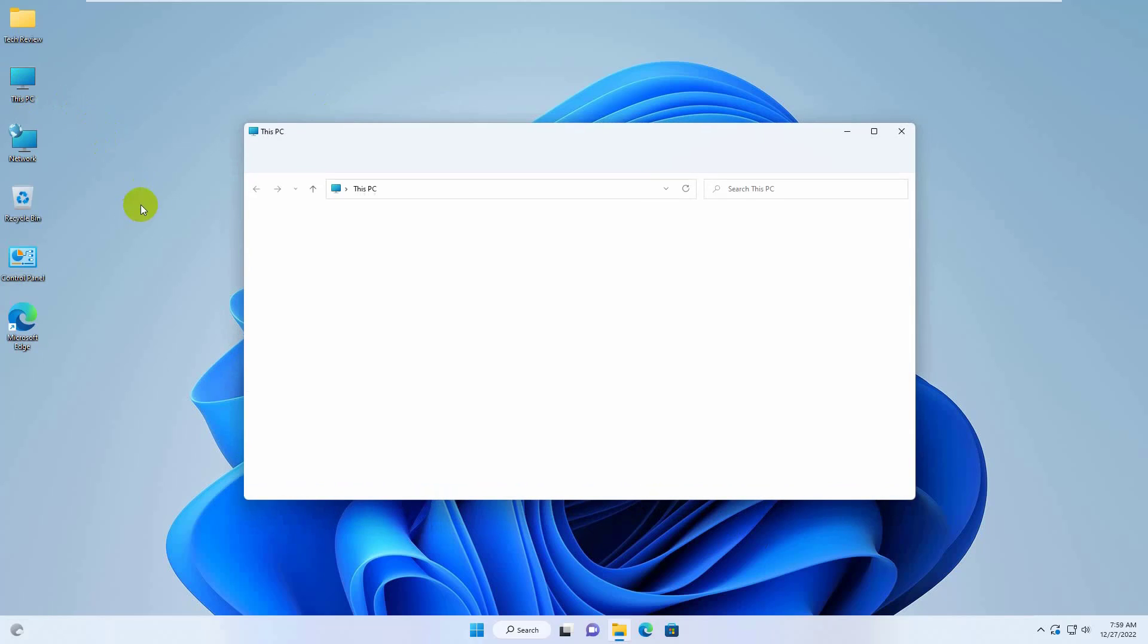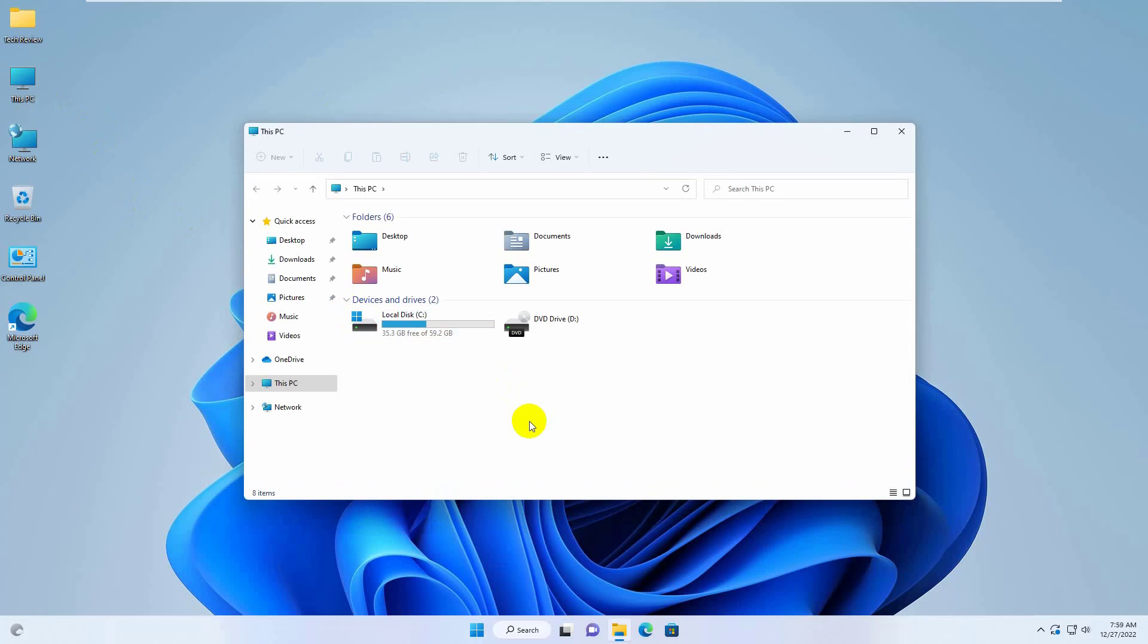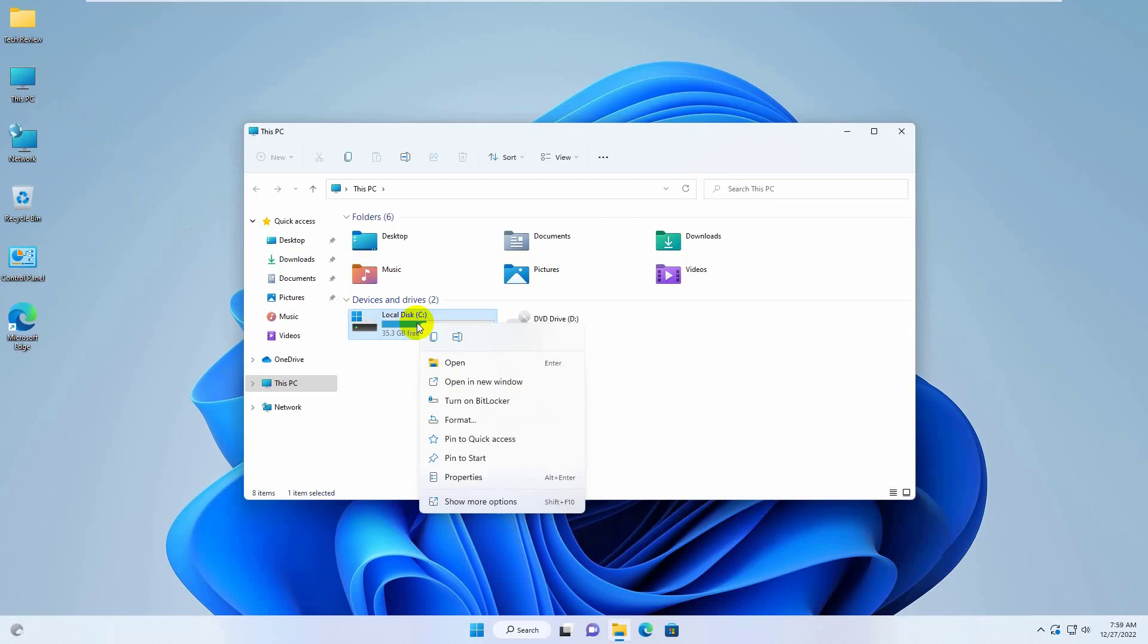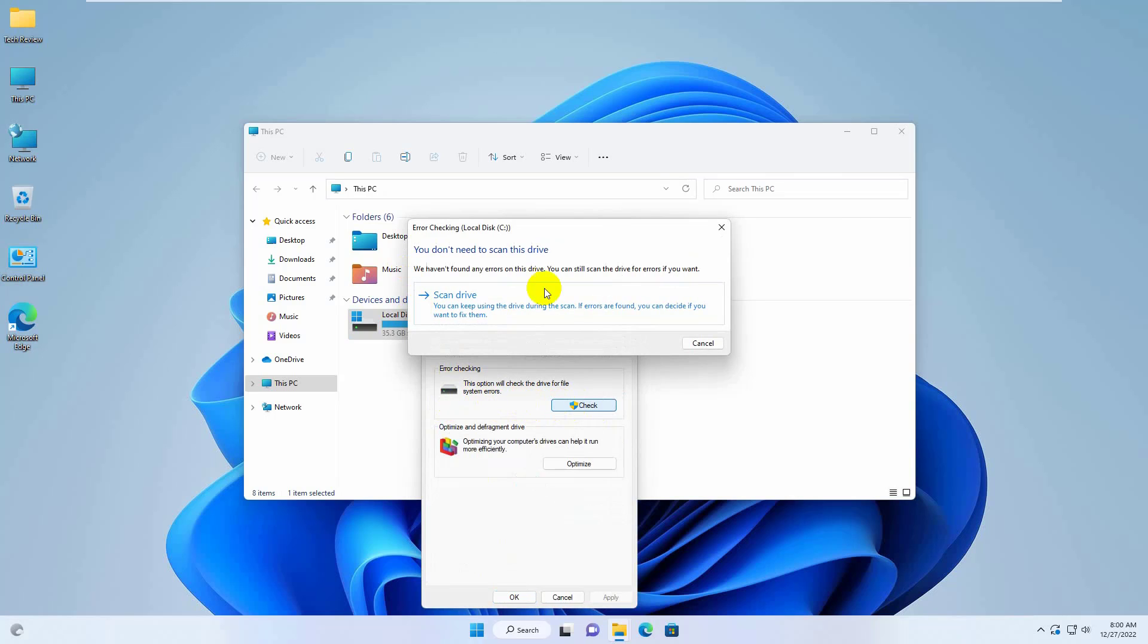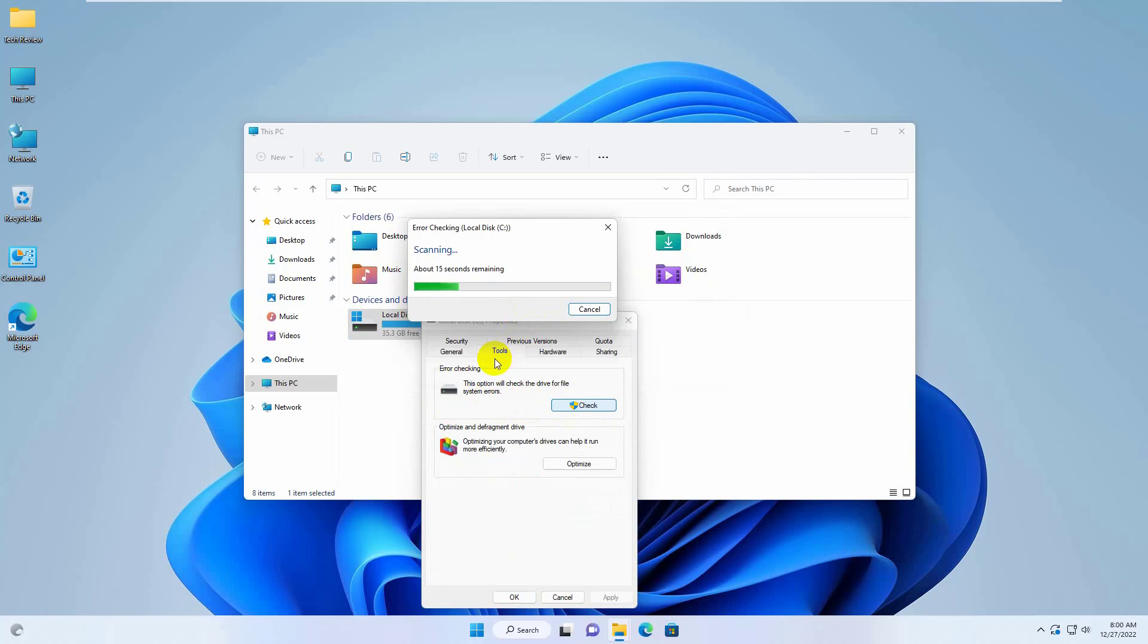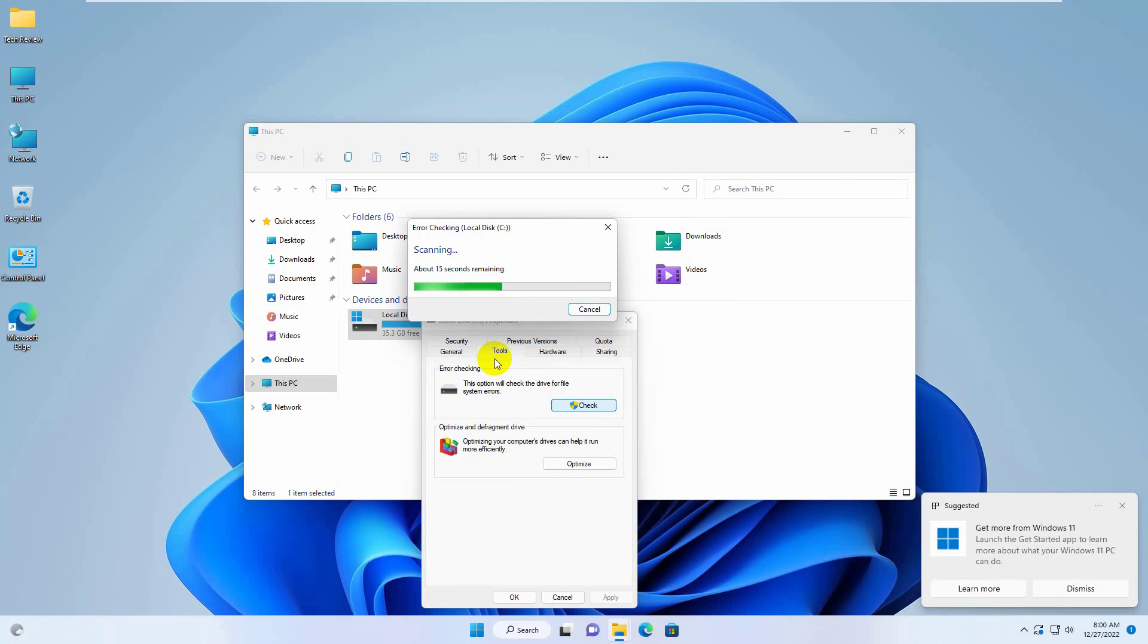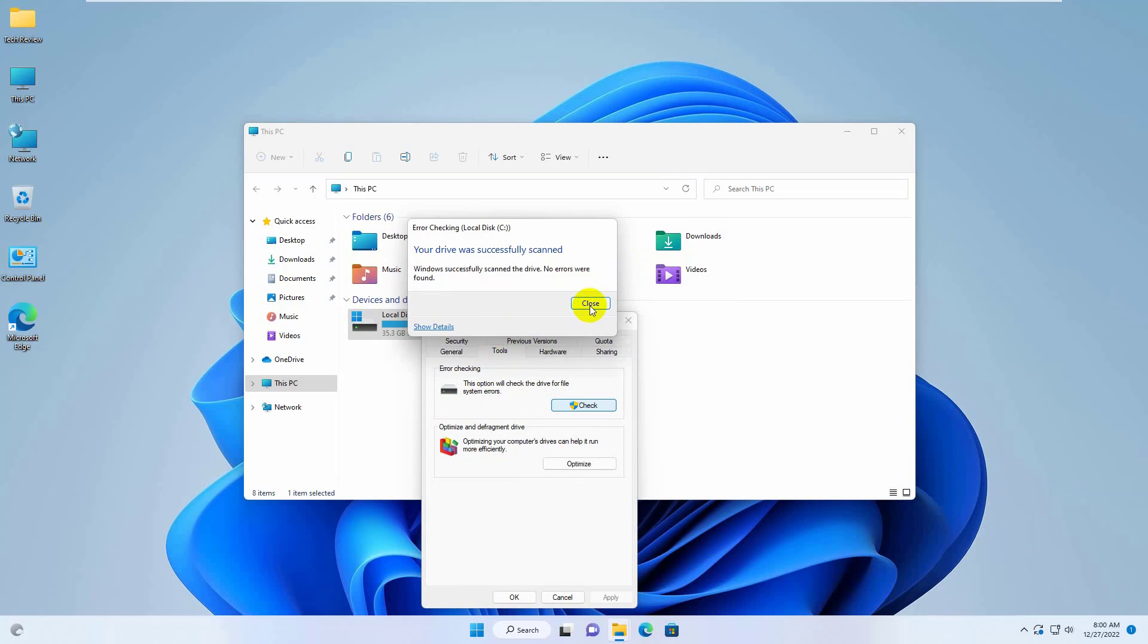To fix this issue, open the file explorer and right-click on the system drive. Click on properties. Click on tools. Click on check. Click on scan drive. Please wait until finishing it.